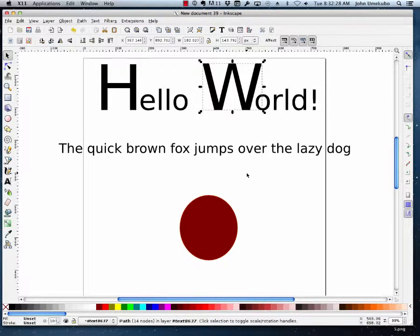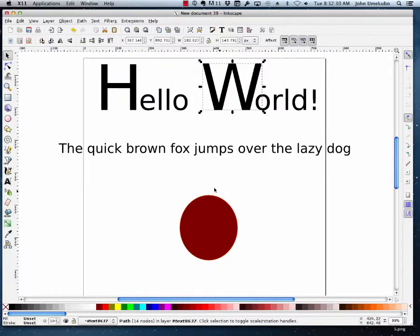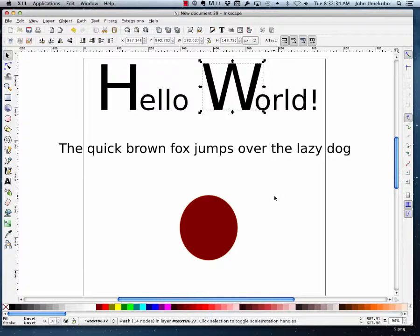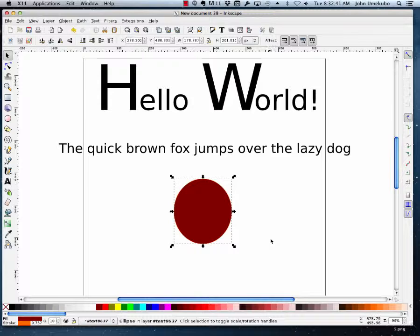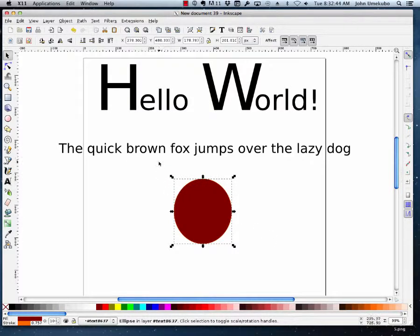So you might have a need every now and then to make your text run along the shape of something else. So for example, I've put a circle here onto the art surface, and I have my sentence up there.